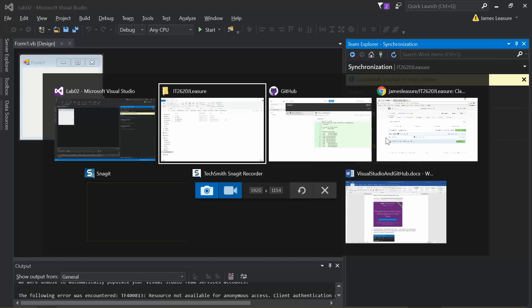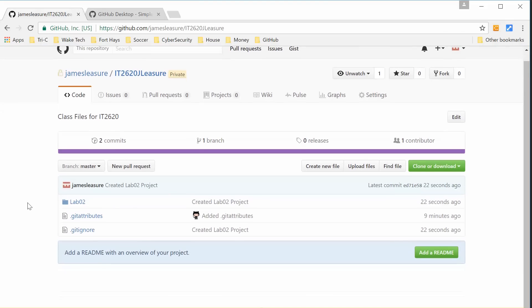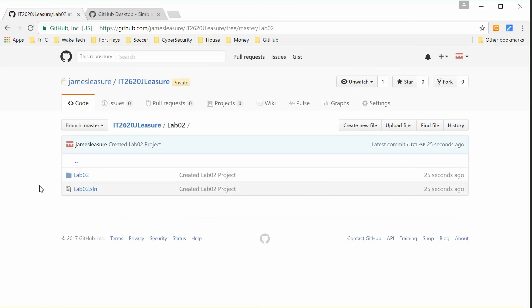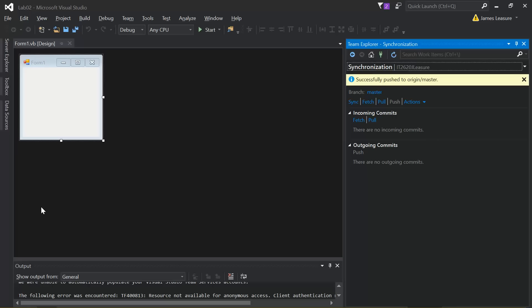Now I'll go to the online site of that project. I'll click on the repository name, and now you can see the Lab 2 project exists. There's the solution file, the project folder, our .vbproj Visual Basic project file, the source code, and the designer file which has our GUI information. We've created the project inside the repository, saved it, committed it, and pushed it up to the server.